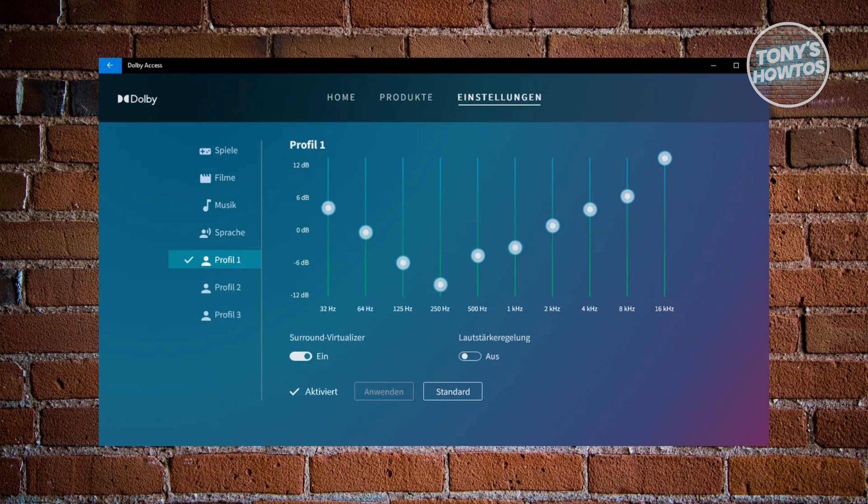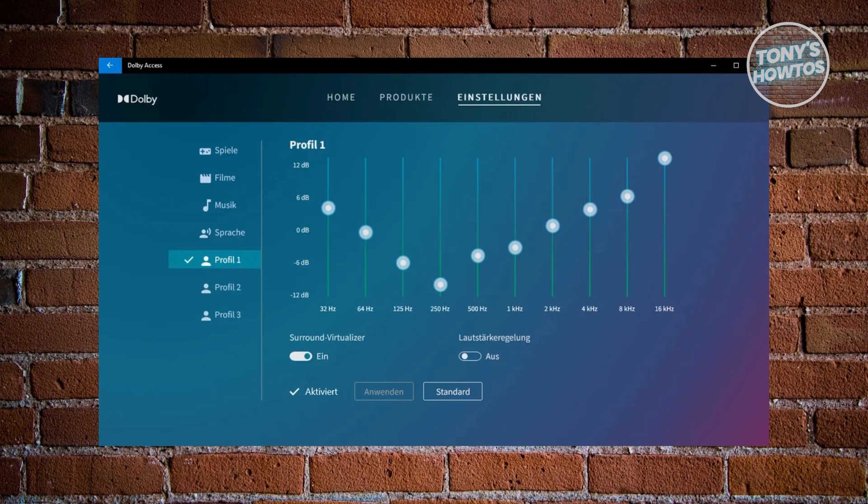You want to create a new profile. Profile 1. Usually, the 32 Hz, you want to set this around below 6 dB. 64 Hz around 0 dB. 125 Hz around negative 6.